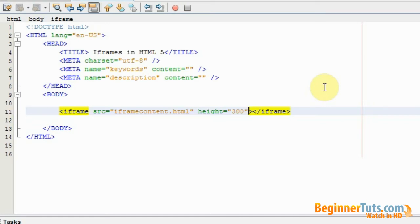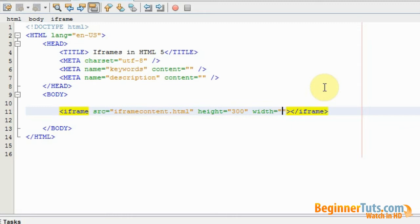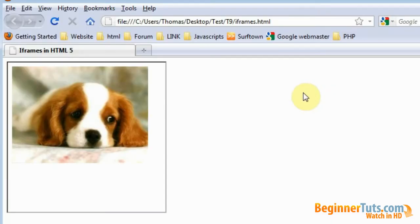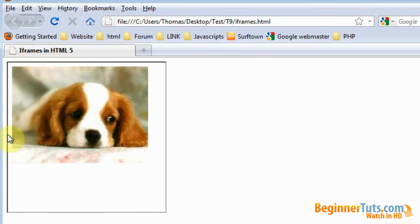Then I also want to add an attribute called width, and I also want that one to be 300 pixels. So let's try viewing this in the browser again. And as expected we're now able to see the whole picture in our iframe content HTML page.